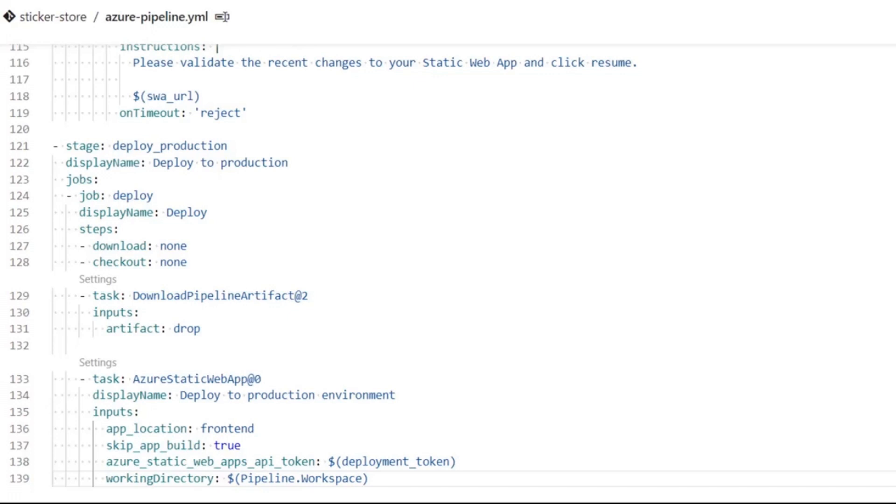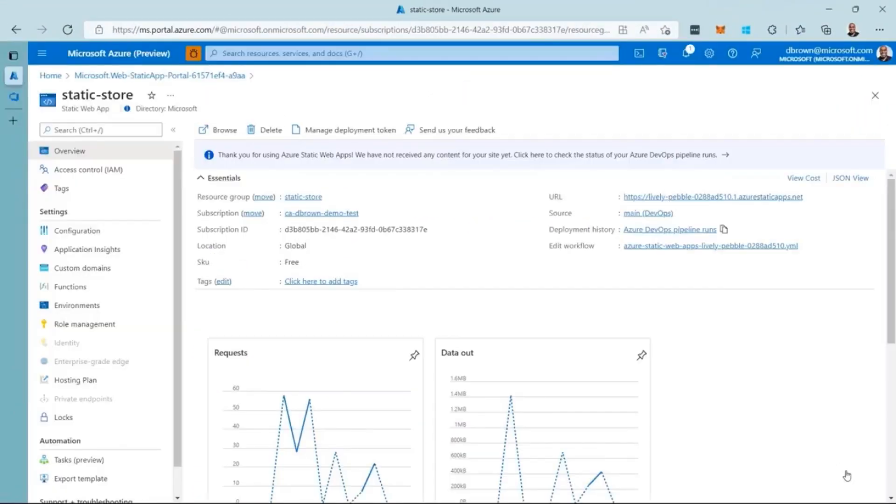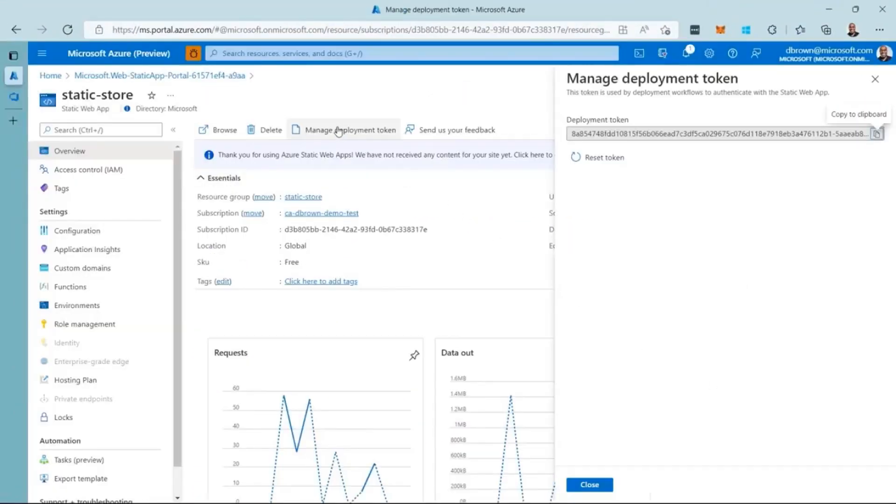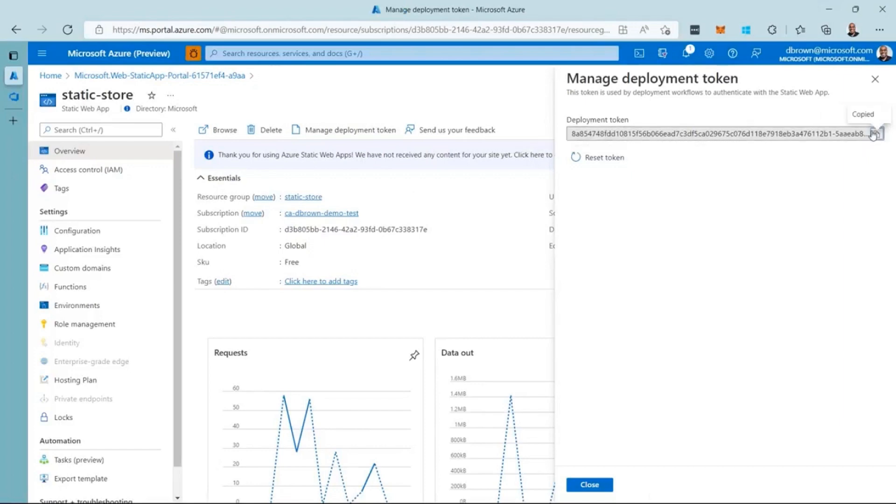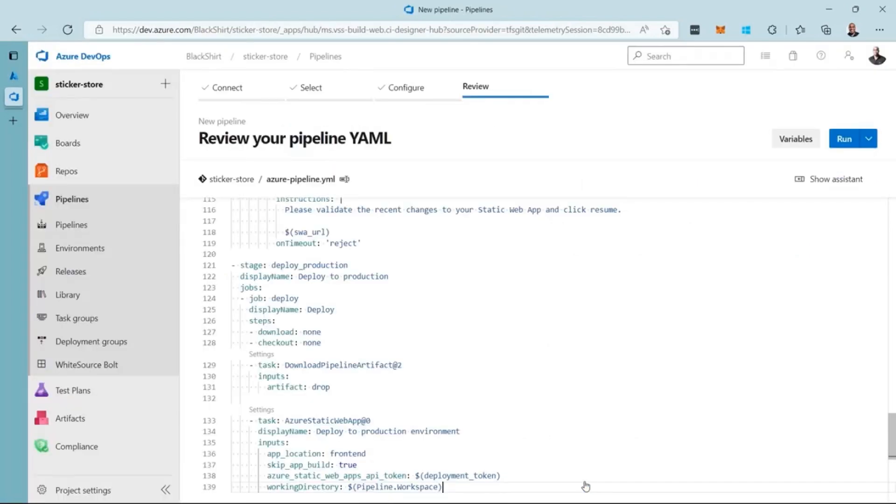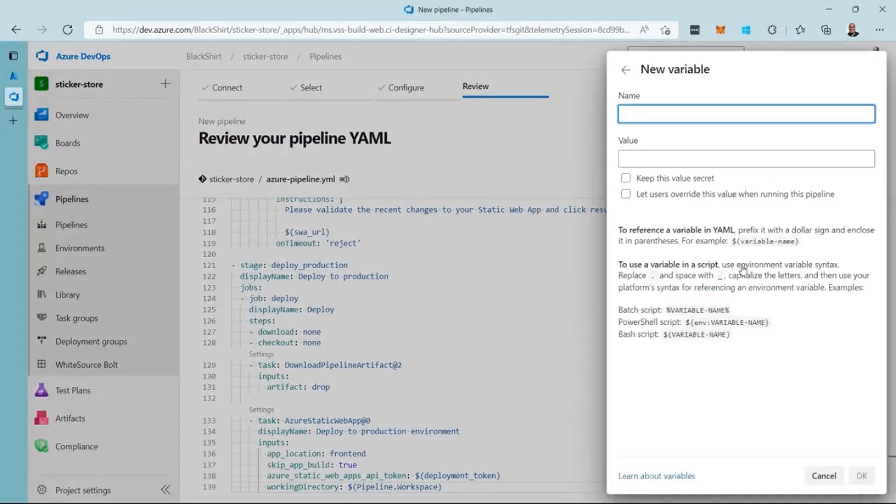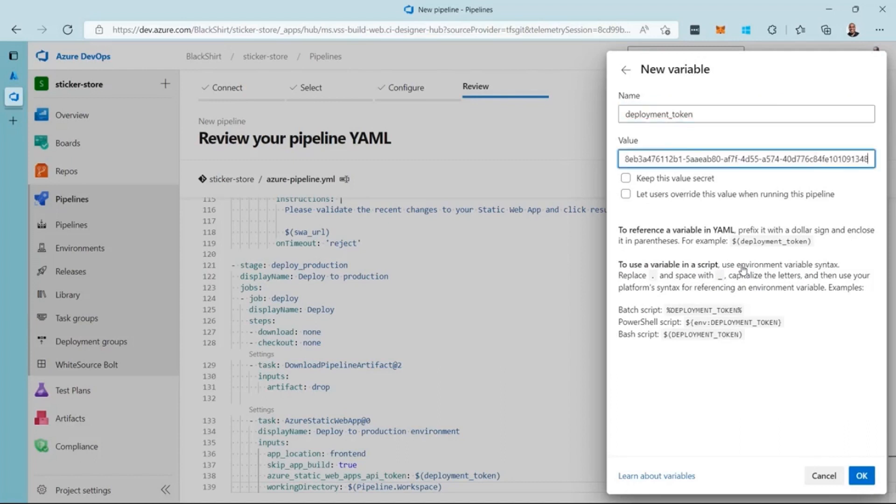To deploy a static web app, I have to supply a deployment token, which I can get from the Azure portal and store as a secret variable in Azure pipelines. Returning to the Azure portal, I click the manage deployment token button. Then I click copy to clipboard. With the token on the clipboard, I return to Azure DevOps to create a variable to hold it. I click the variables button, then click new variable. I enter the name deployment_token, then paste the value from the clipboard.